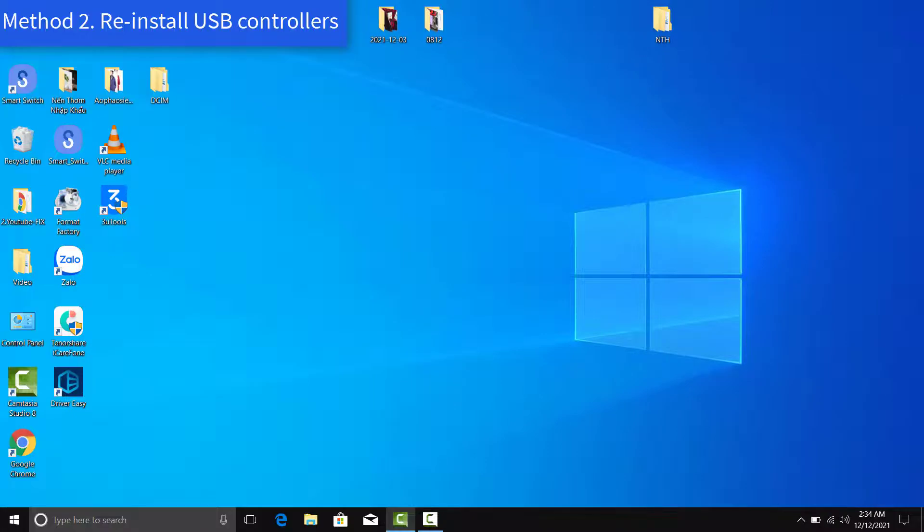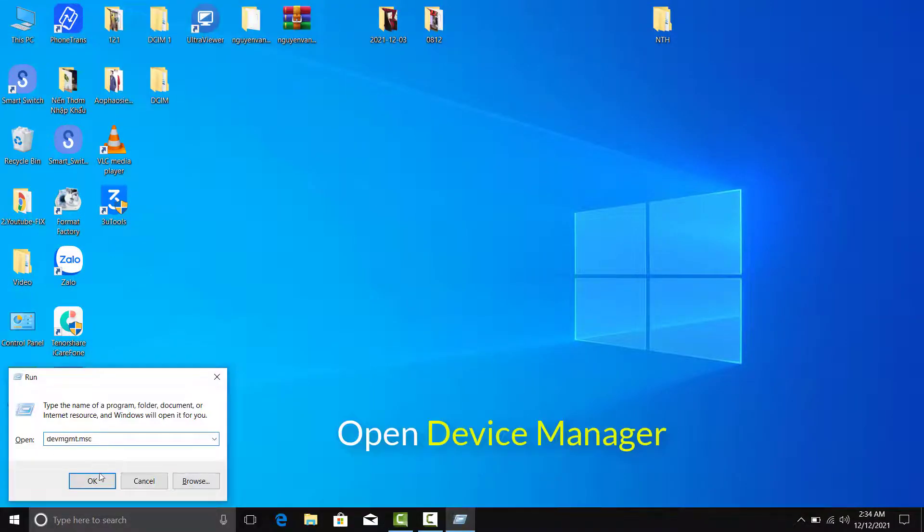Method 2: Reinstall USB Controllers. Open Device Manager.